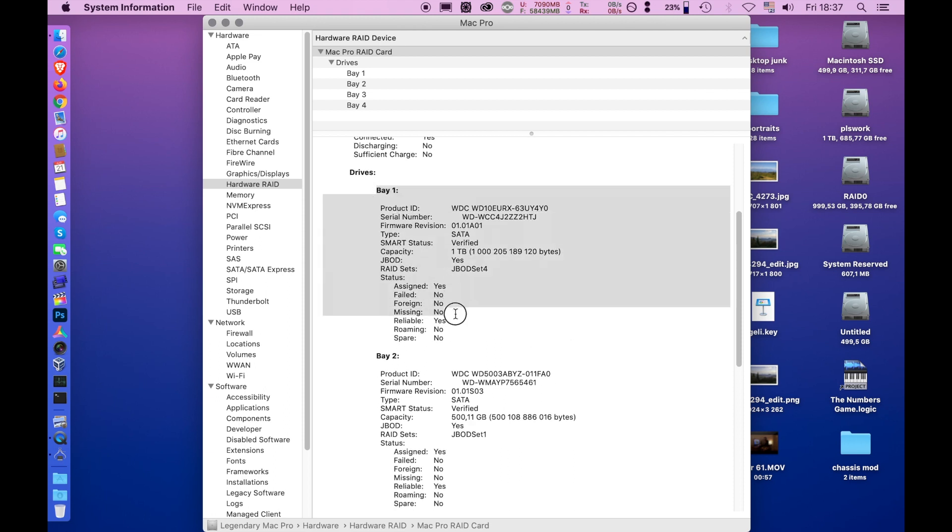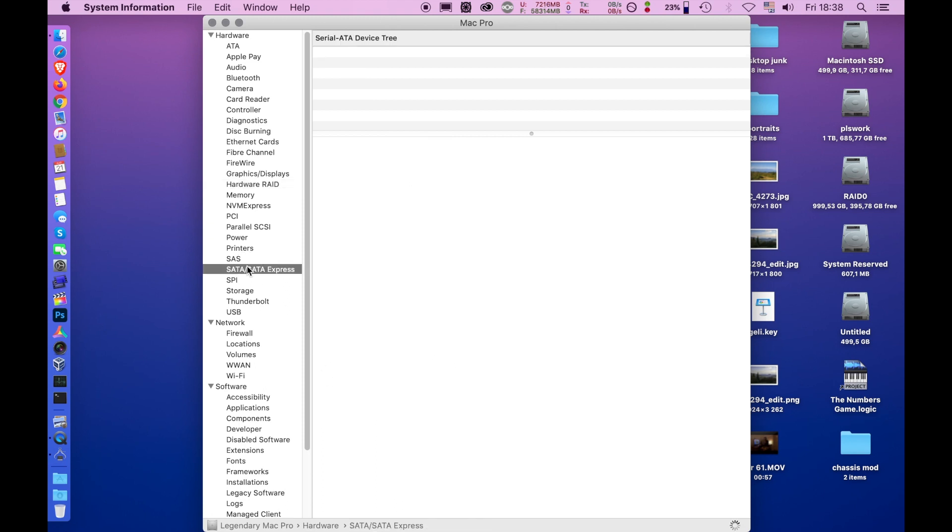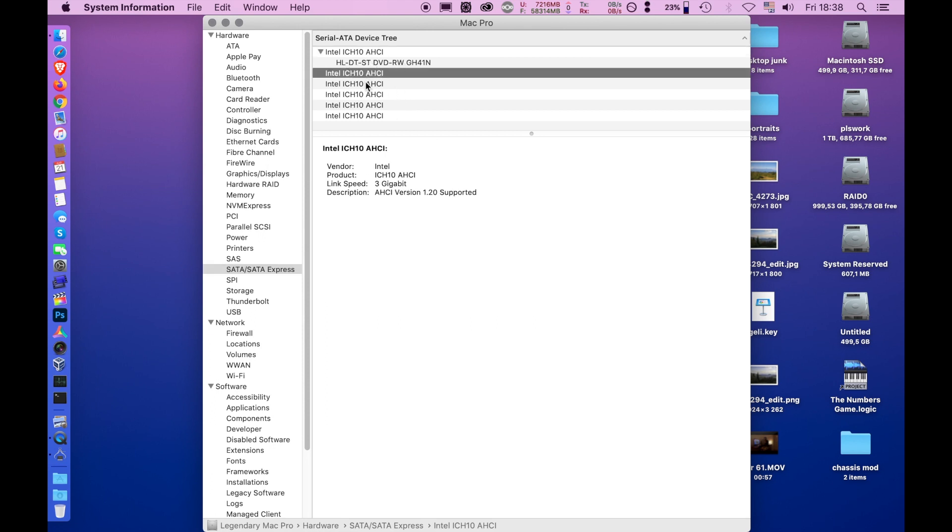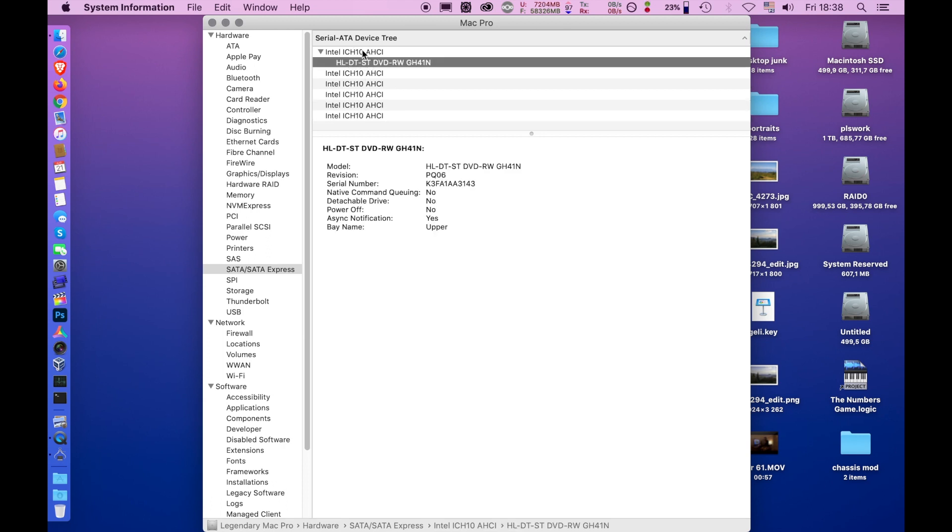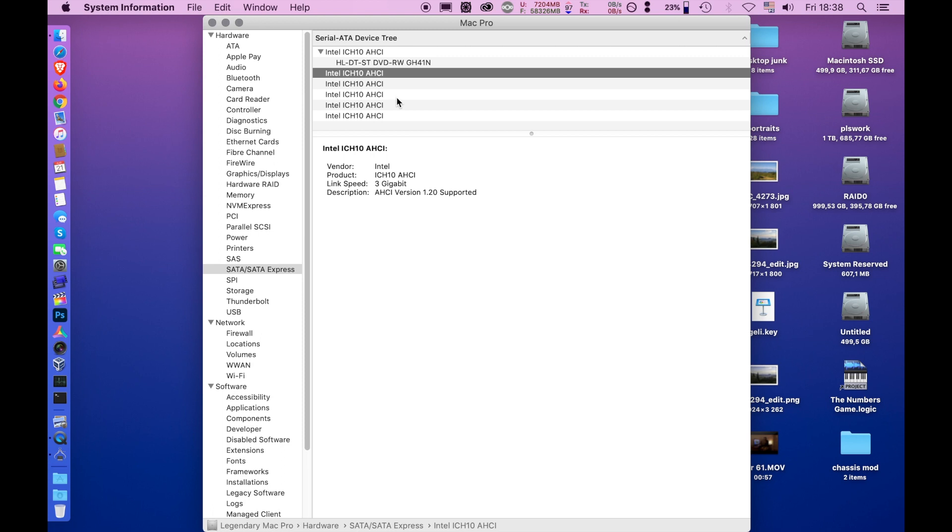Down here, you can see that we have the four bays occupied with disks, and the SMART status goes through the RAID card, not the operating system. So, if I go to SATA, I don't get anything. So, the SATA ports are all unpopulated except the one that's being used by the CD-ROM, and they are not assigned to any bay. So basically, the RAID card is capturing the bay connectors.